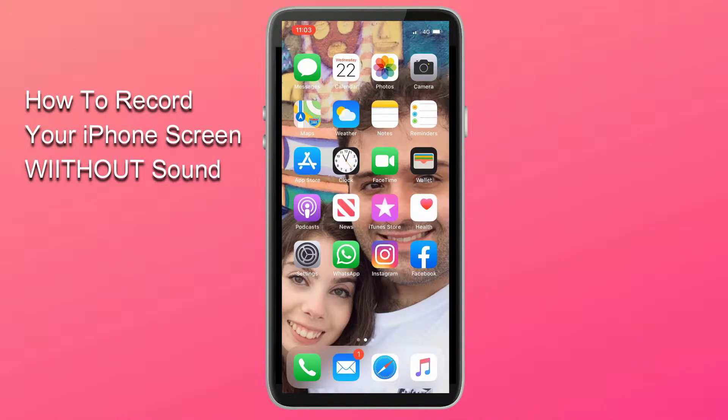In this video, I'm going to show you how to record your iPhone screen without sound.